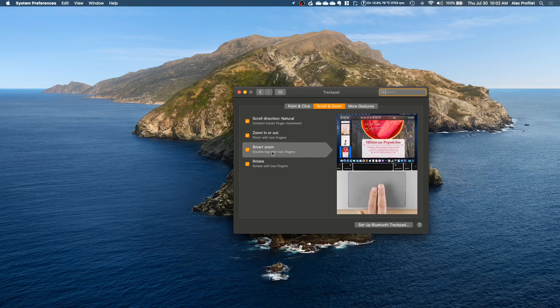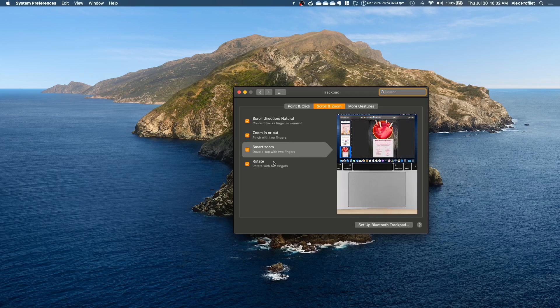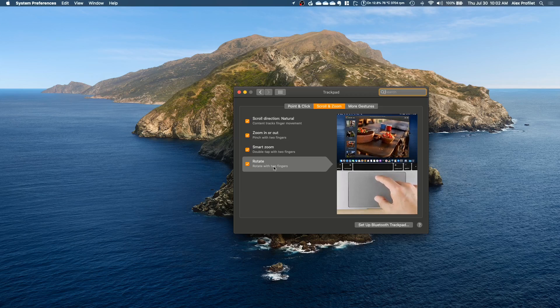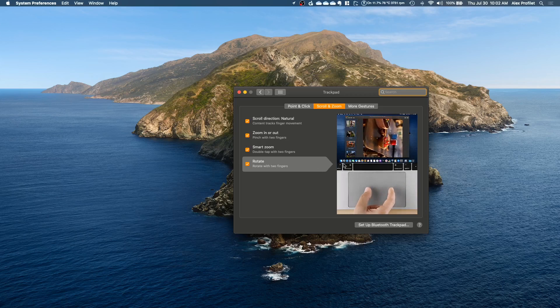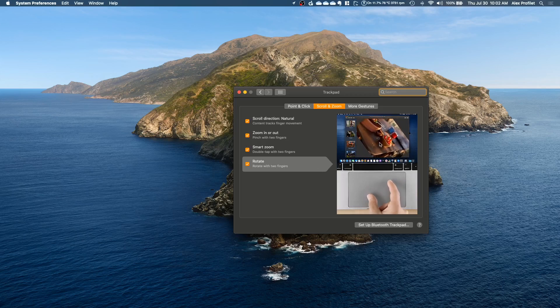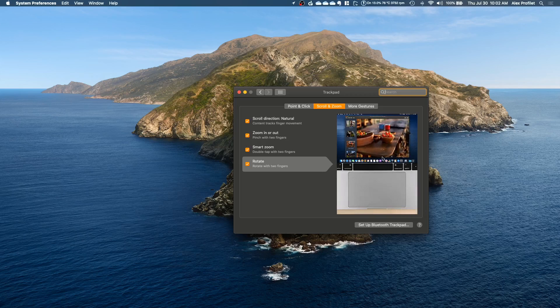Smart zoom is double tapping and rotating. You can go through this and see all the examples and how to do it yourself.